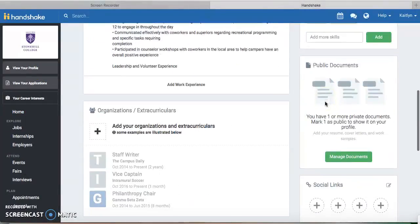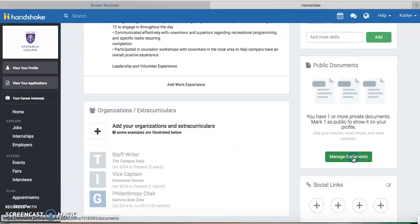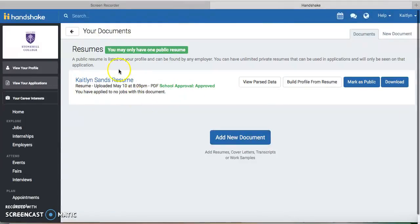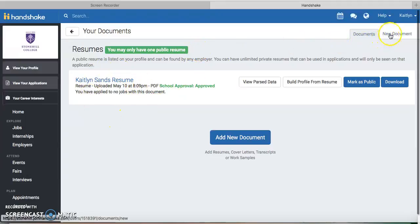all the way down to Manage Documents, and click on that. I already have my resume uploaded and approved, but I'll teach you how to upload a new document.